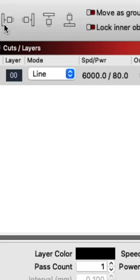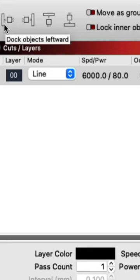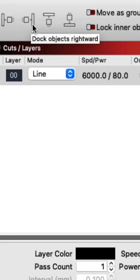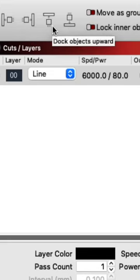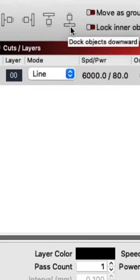The four docking buttons will tell your selected objects to move in that direction until they hit the edge of the workspace or another object.